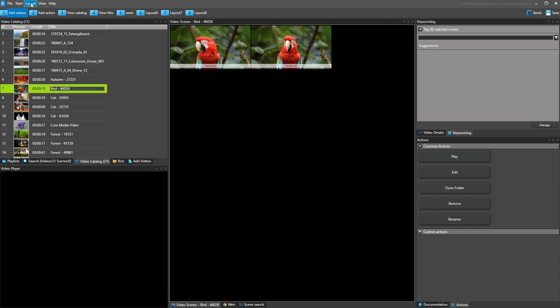And if you somehow mess up your layout or windows disappear, you didn't know where they landed, you can always reset it to the default layout and get back where you started. So I think that's it for today. Stay tuned for the next video.